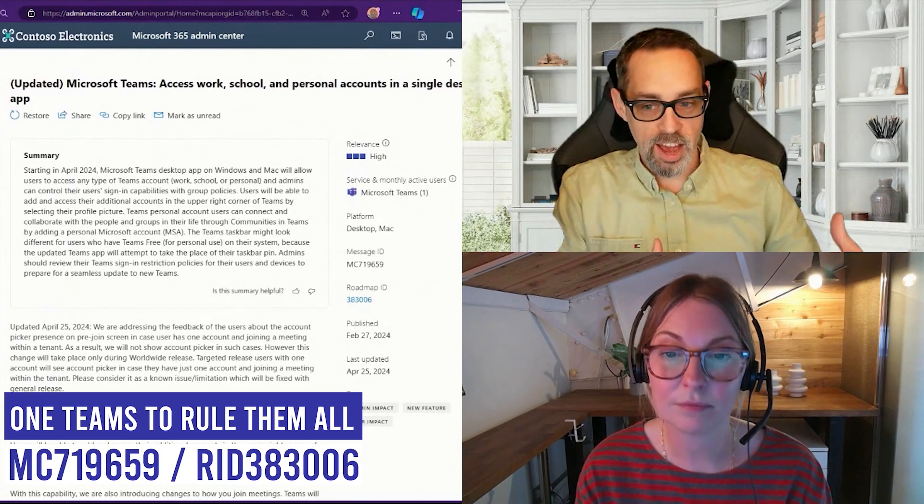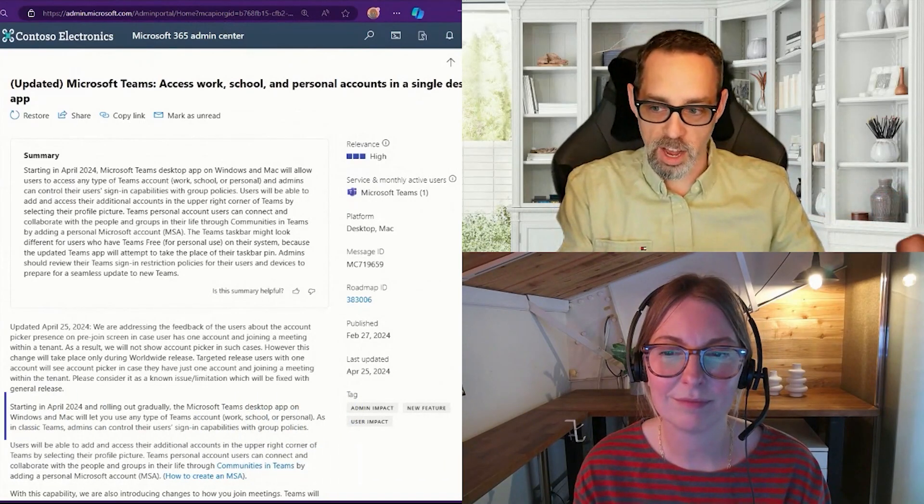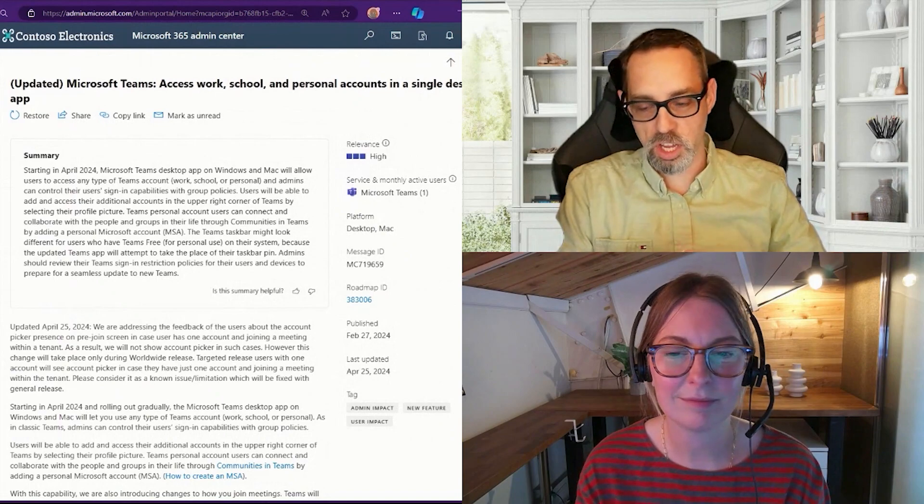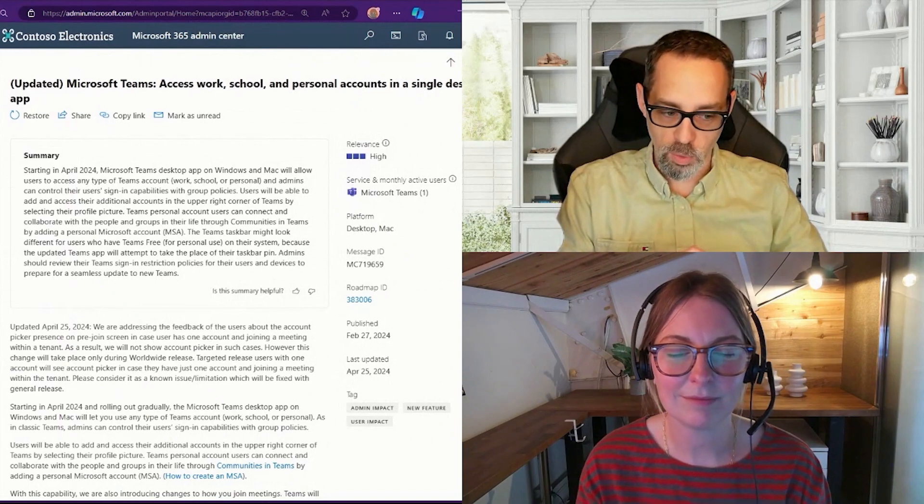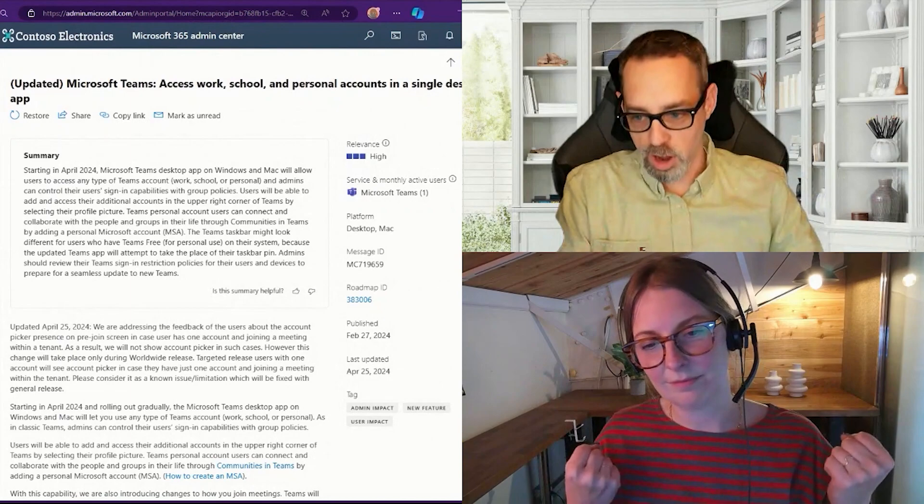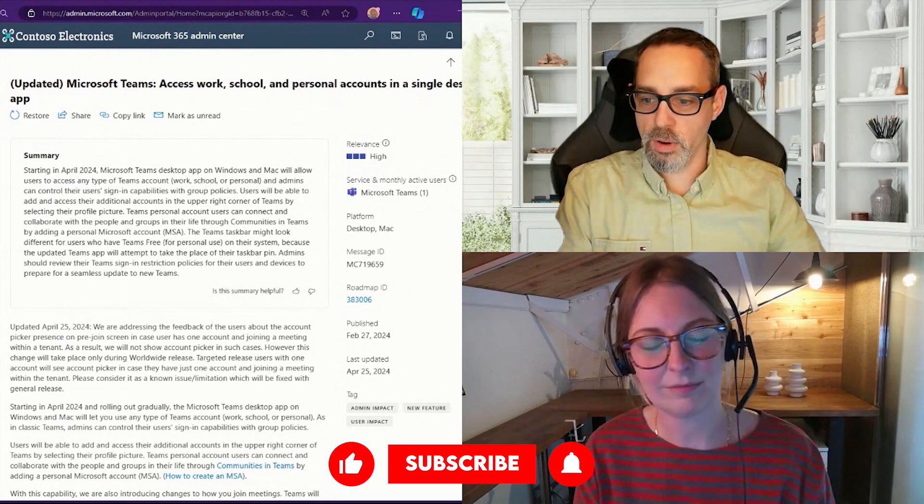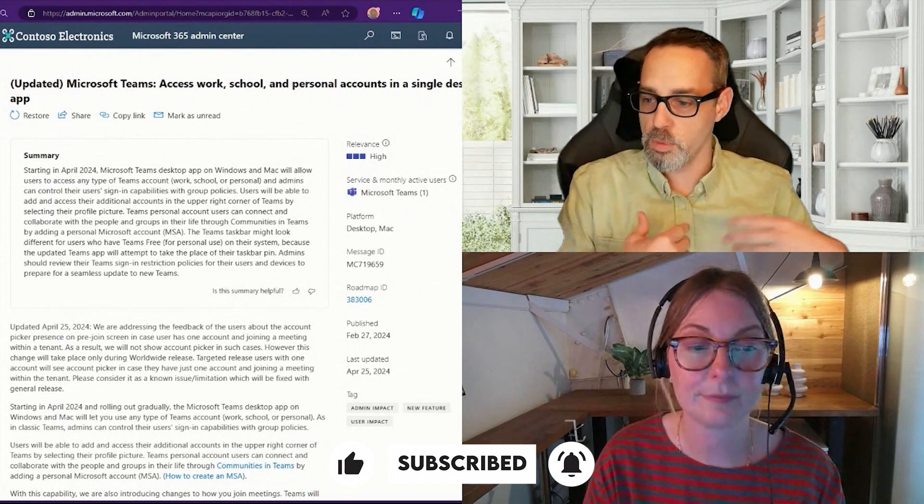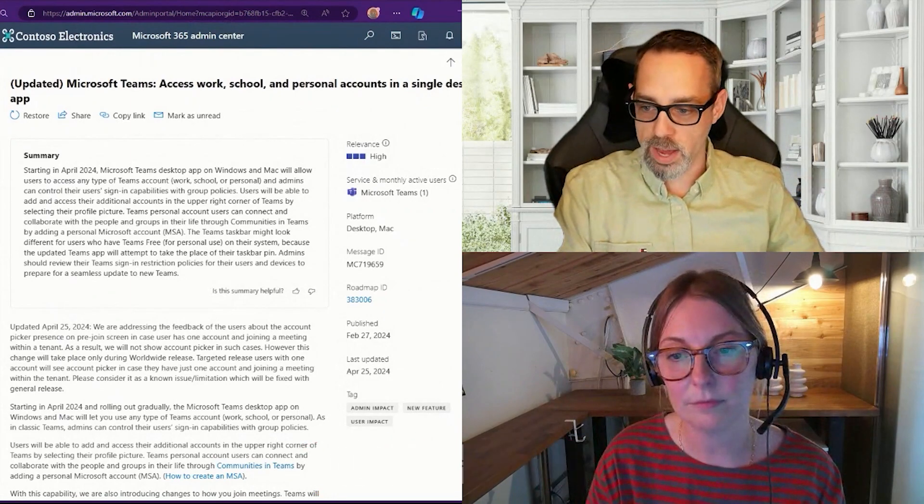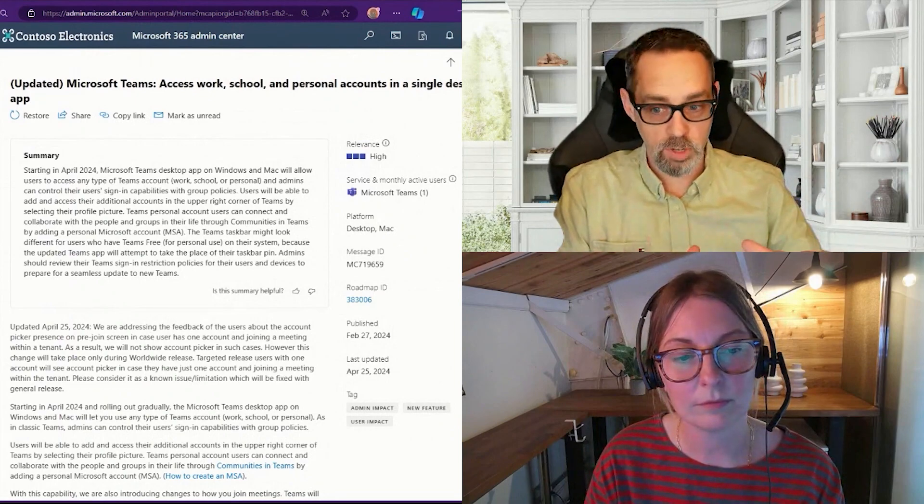Microsoft Teams access to work, school, and personal accounts is coming to a new single desktop app. Starting in April, Microsoft is rolling out the Teams desktop app for Windows and Mac that will allow users to access any type of Teams account.